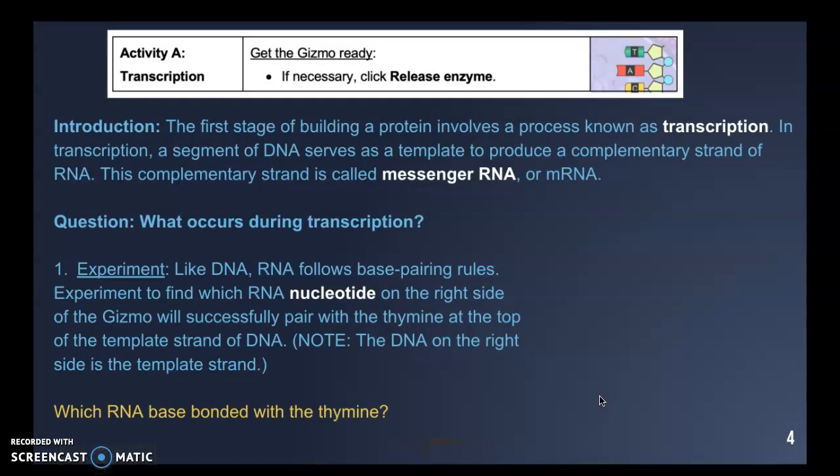In the first part of this activity we wanted you to understand transcription — the first part of making a protein. A segment of DNA serves as a template to produce a complementary strand of RNA called messenger RNA or mRNA. The question asked: like DNA, RNA follows base pairing rules. Which RNA nucleotide would successfully pair with thymine at the top of the DNA strand?